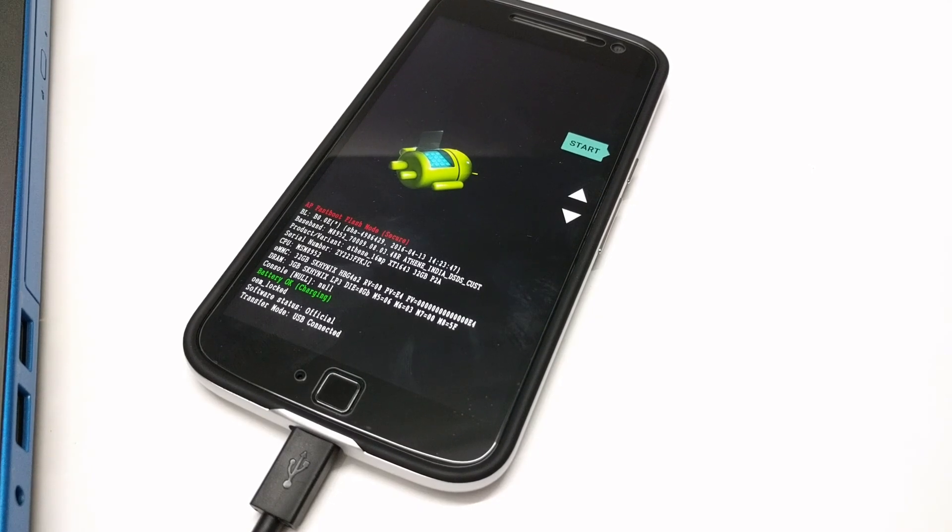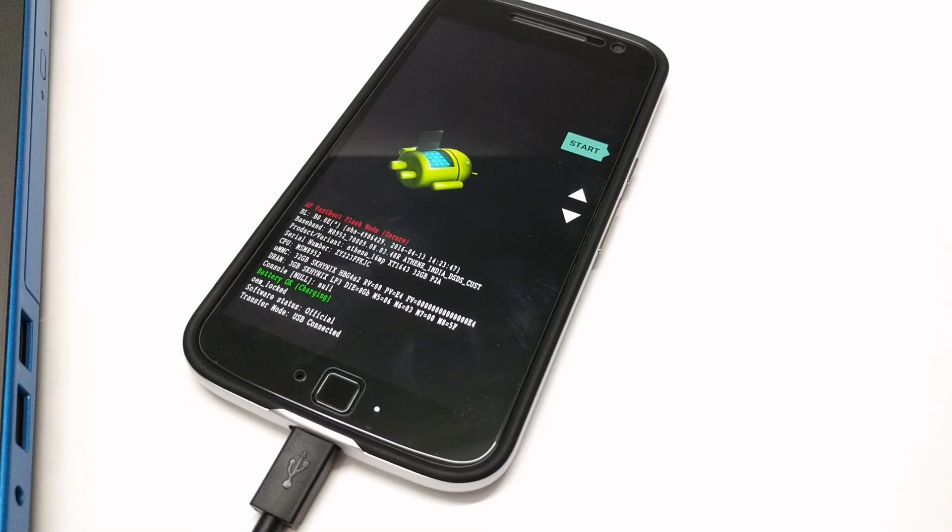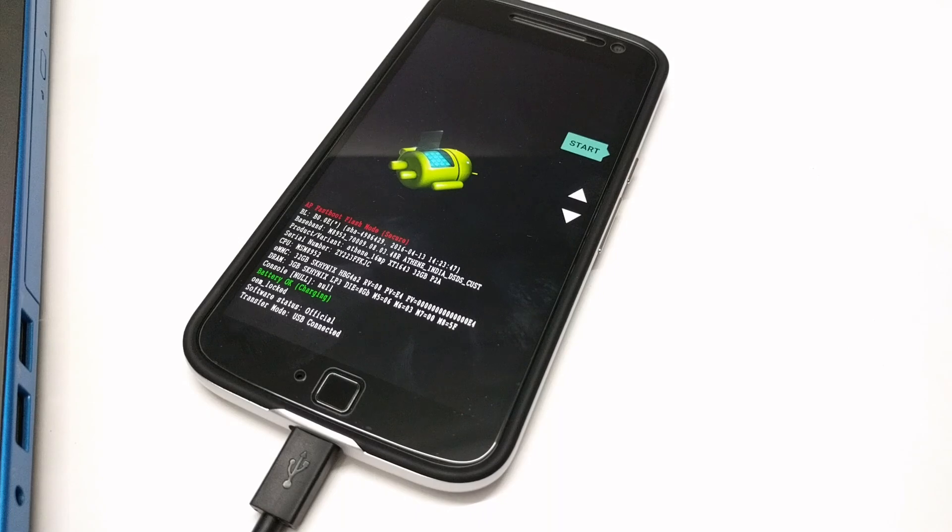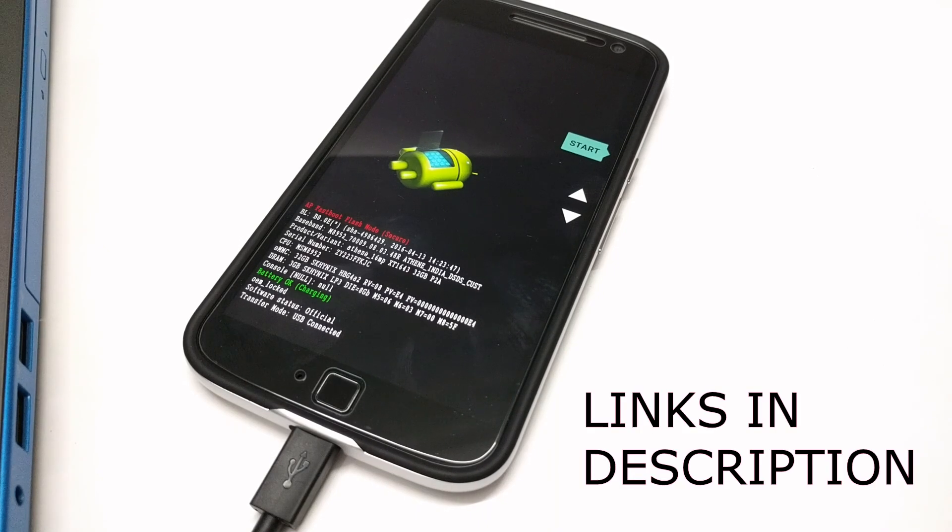Hey everyone, today I am going to show you how to unlock the bootloader of Moto G4 Plus. After unlocking the bootloader, you can root your device and flash custom ROMs on it.